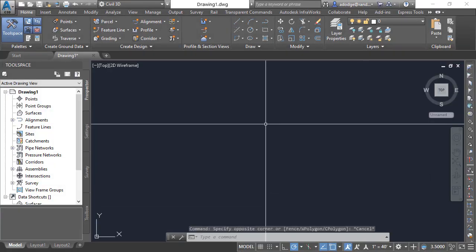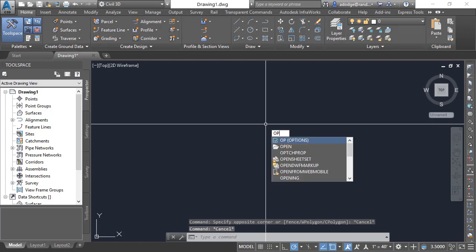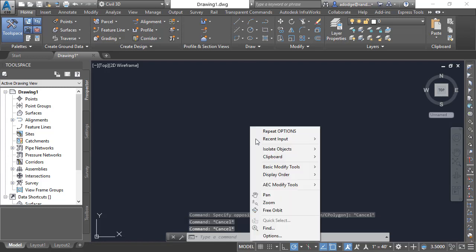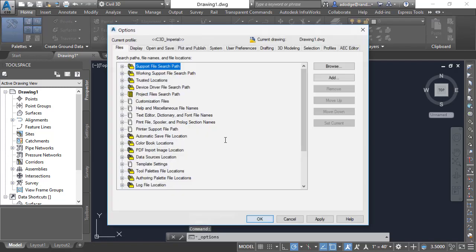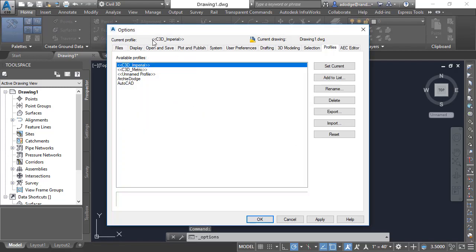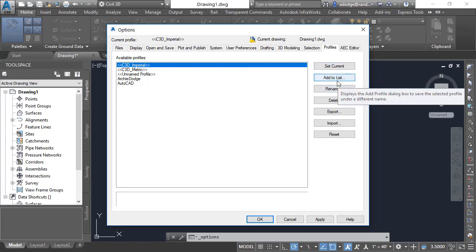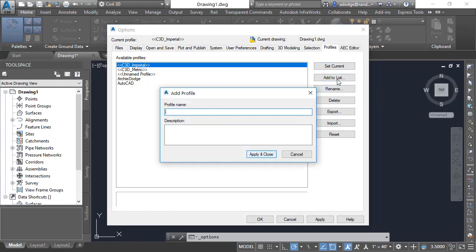I'm going to open up Civil 3D. To do that we're going to go into our options. You could either type in OP for options, or right-click in your viewport and go to Options. What we're looking for is Profiles. Currently we're set to Civil 3D underscore Imperial — notice the little brackets on the side. So we're actually going to create a new one by clicking Add to List.